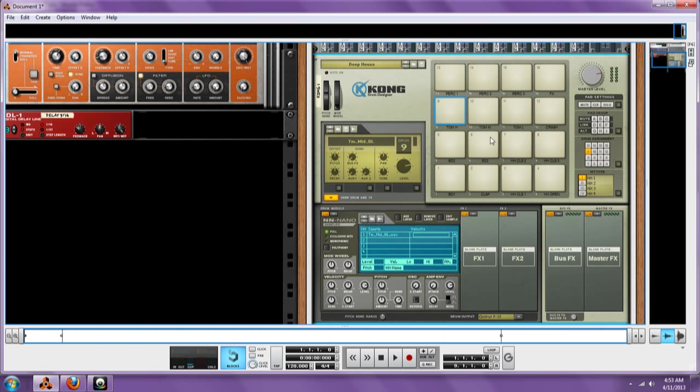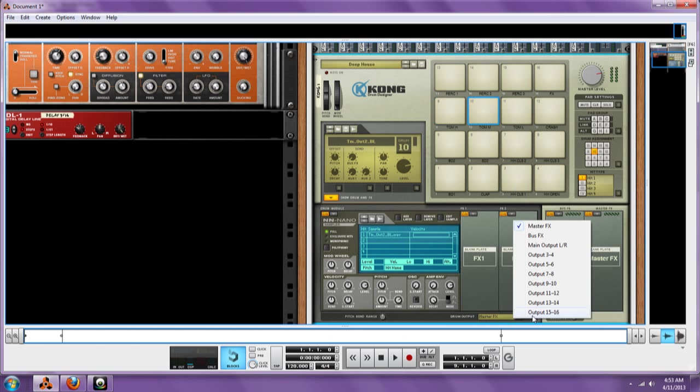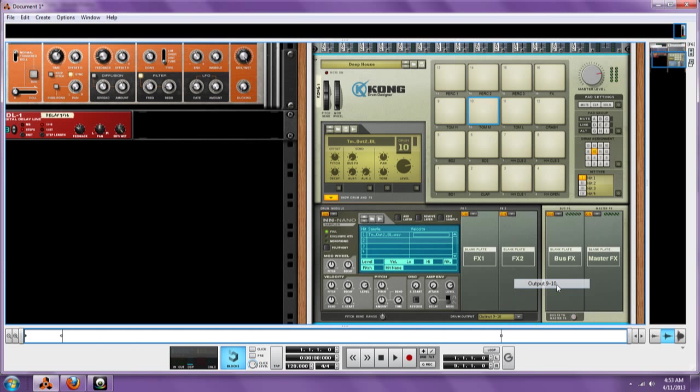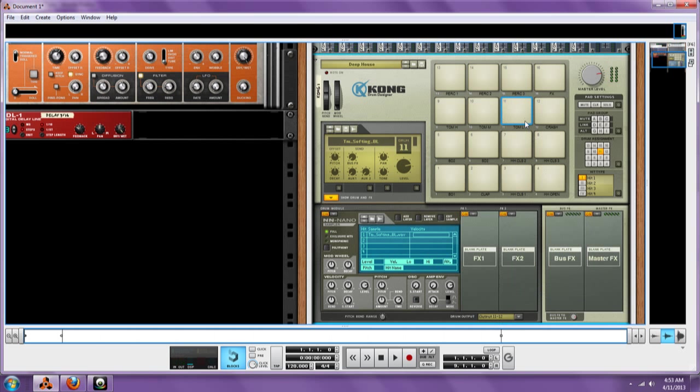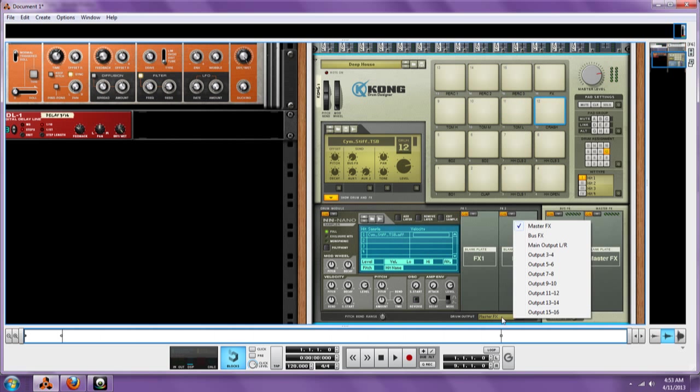Now I do want to give you a little tip. If you have a specific drum kit that you like, I would suggest that you make a template, so that way you don't have to keep doing this over and over again. That way you just got to bring up your little template and it's done.